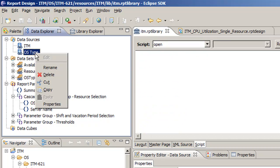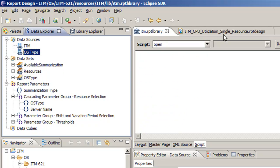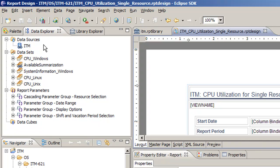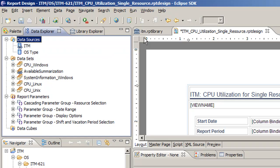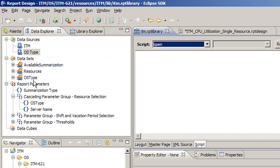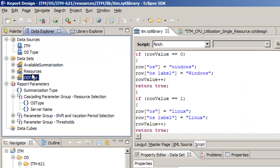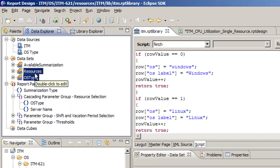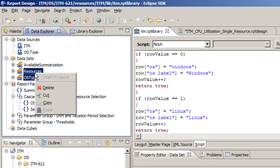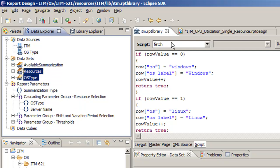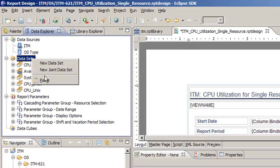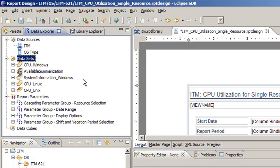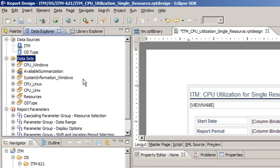So the first thing we're going to do is we're going to copy the data source OS type and put it in our report. And then we're going to copy the OS type, and we're also going to need to do resources because the resources are going to pull from a different table. And we're going to copy that and paste in our data sets here.